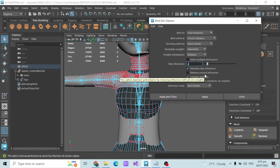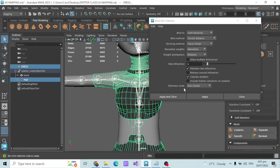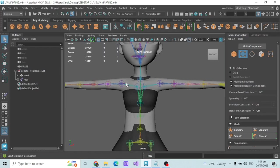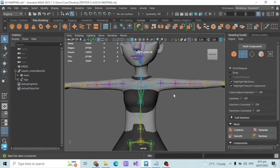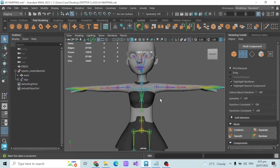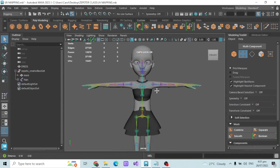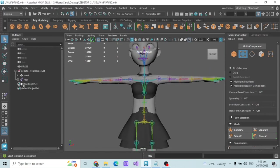Once you do that, if you notice, the skeleton was dark blue earlier but now it's turned colorful. That means the bind skin option was successful — the influence of the joints is activated and bound to the item we are rigging. You have now completed the bind skin step.